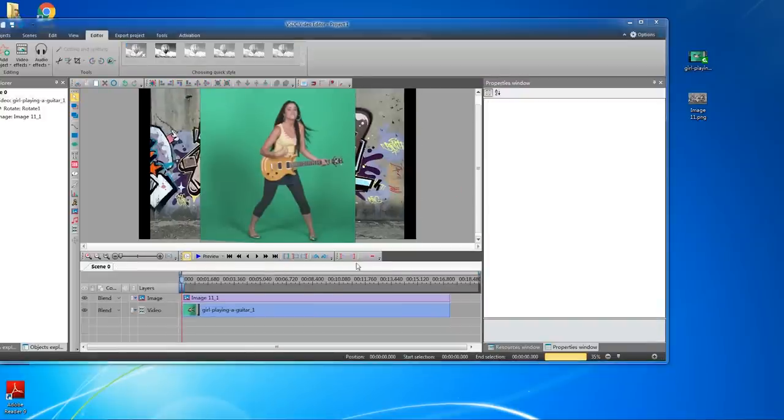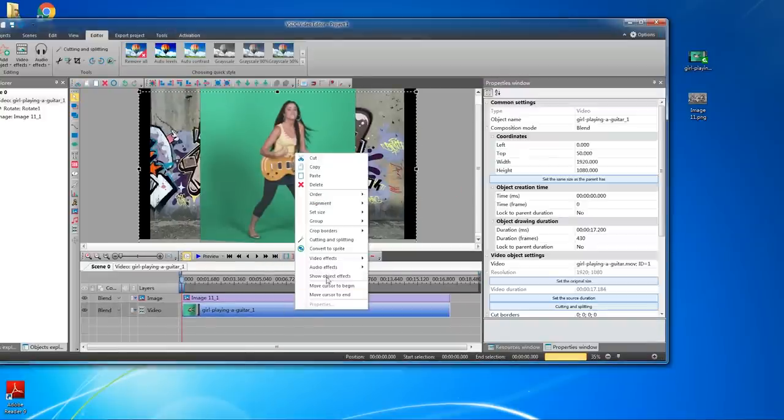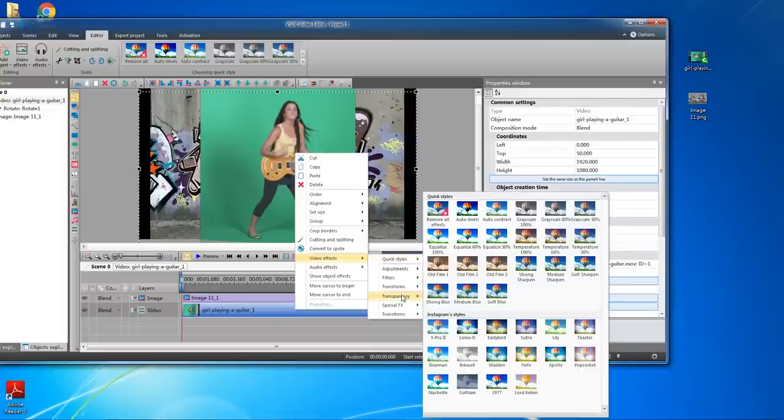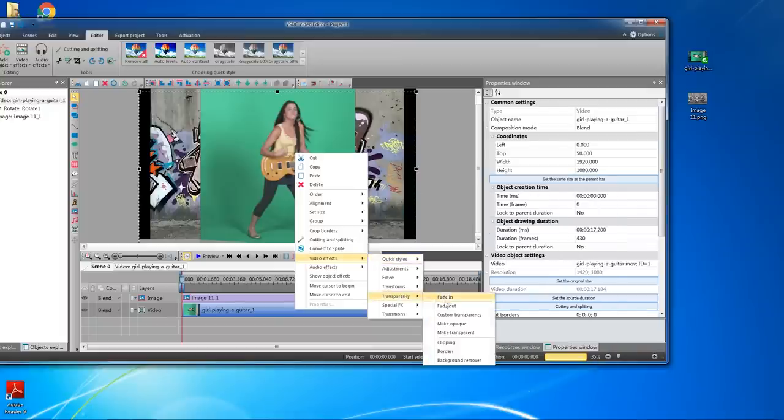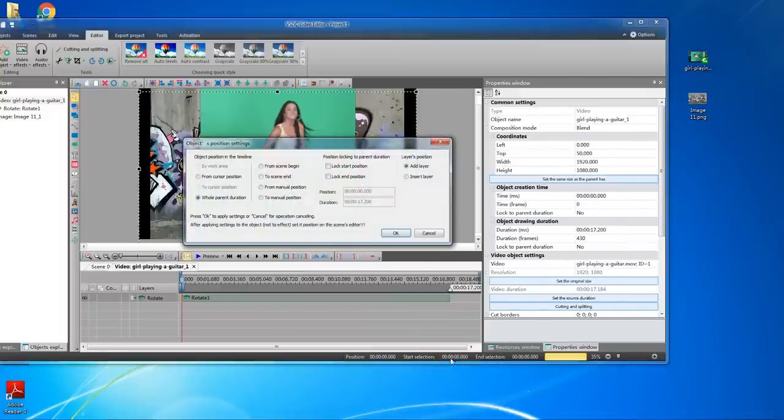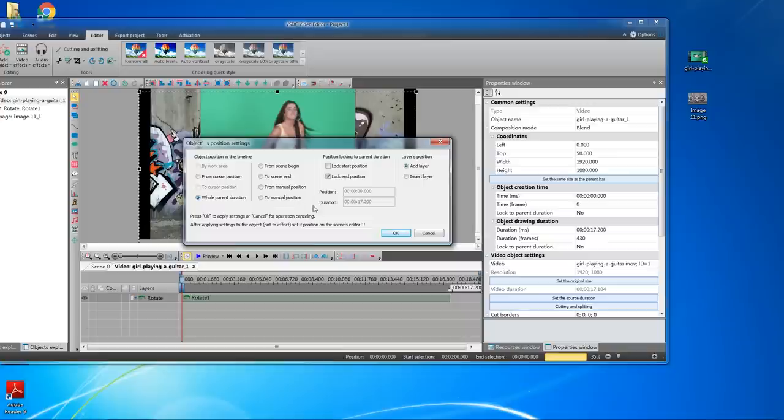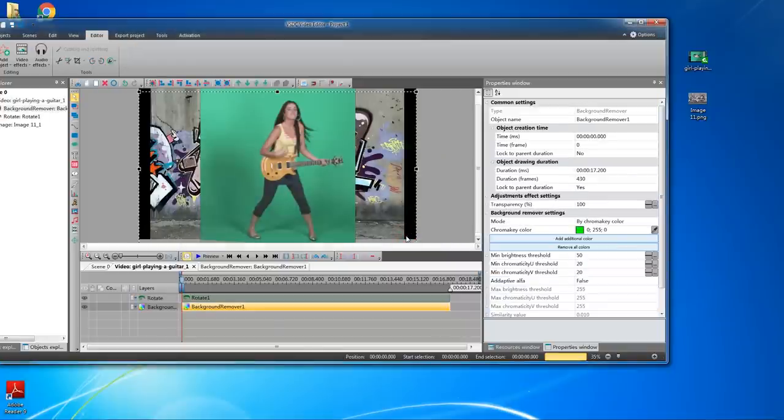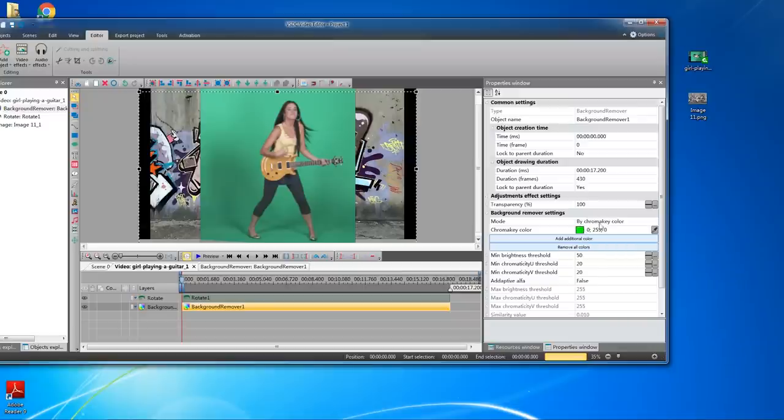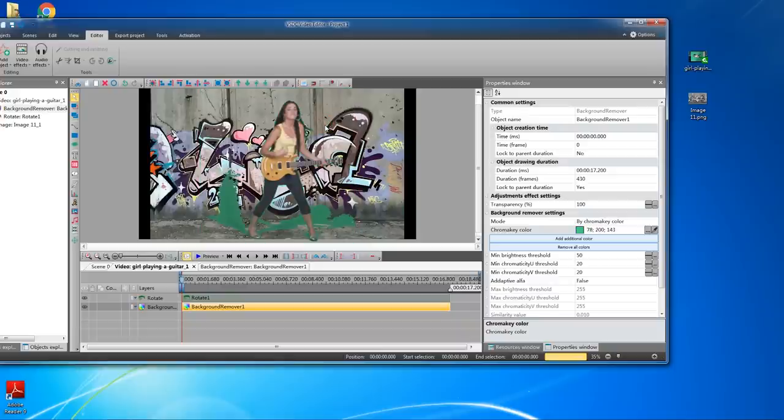Next, right click on the green screen footage. Find video effects, then transparency and select background remover. It pops up a dialog asking if you want to apply chroma key on the entire clip or just part of the clip. In this case, we'll choose entire clip. Alright, in the background remover settings panel beside the preview window, click the eye drop icon and select the green color that needs to be removed. In one click, the green background is made transparent.